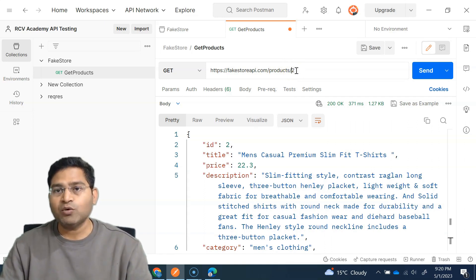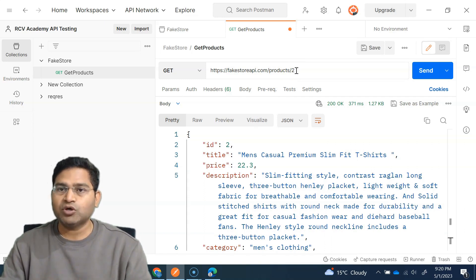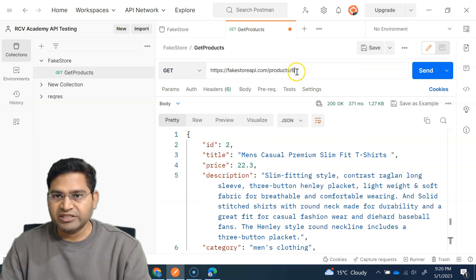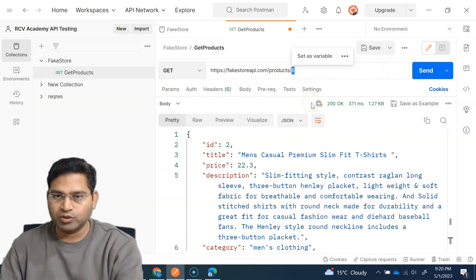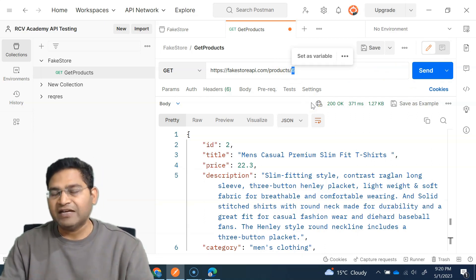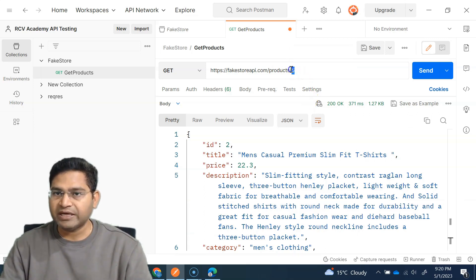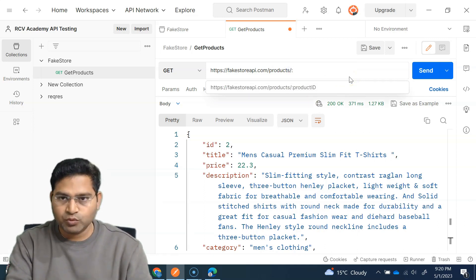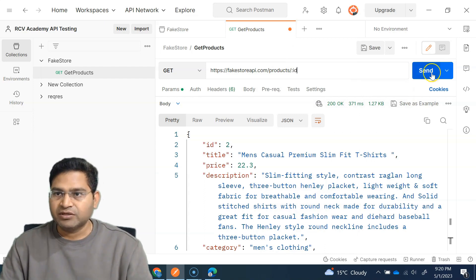Now, how do we make this a path variable? If tomorrow I want to fetch something else, is it good practice to keep changing the ID manually? The best practice is to keep the ID in a variable and update that variable's value. To define a path variable, after the forward slash you put a colon and then the variable name — for example, colon id.